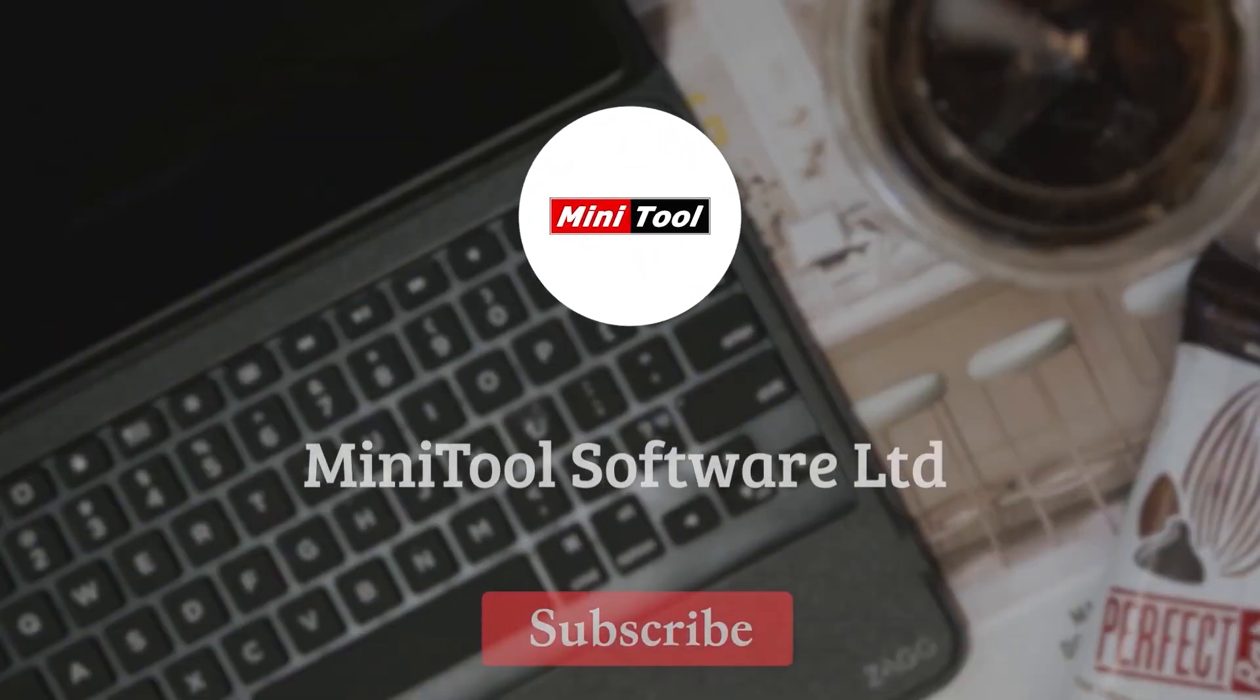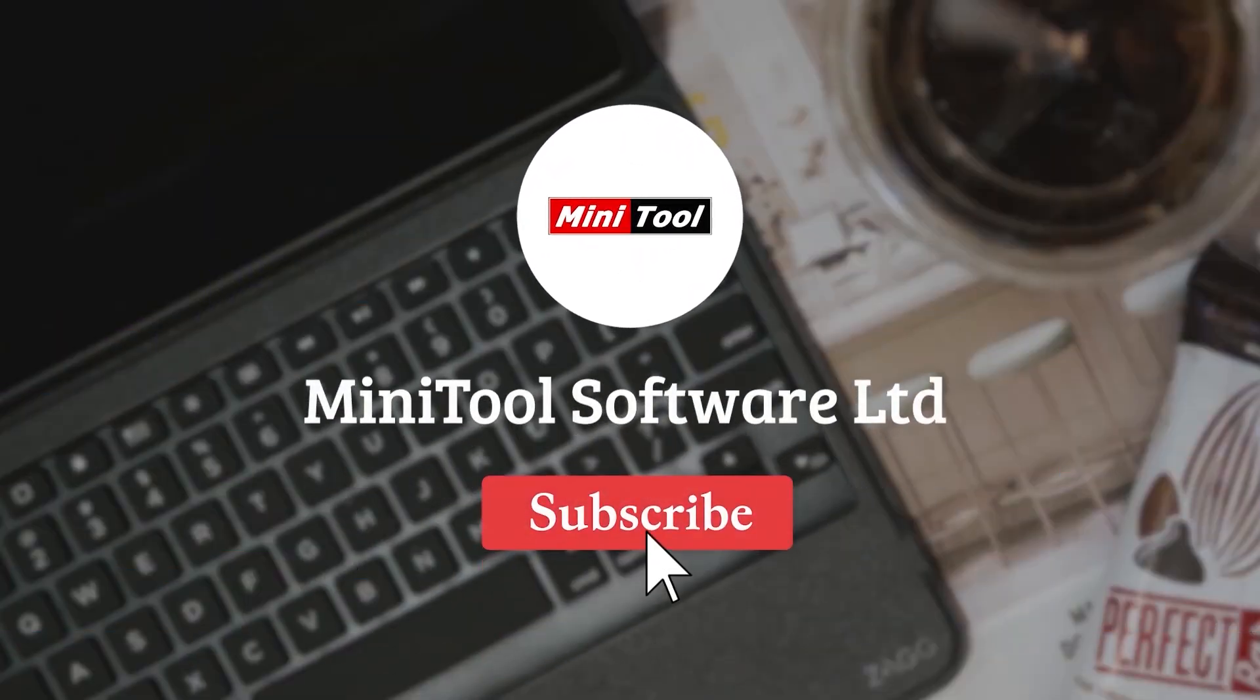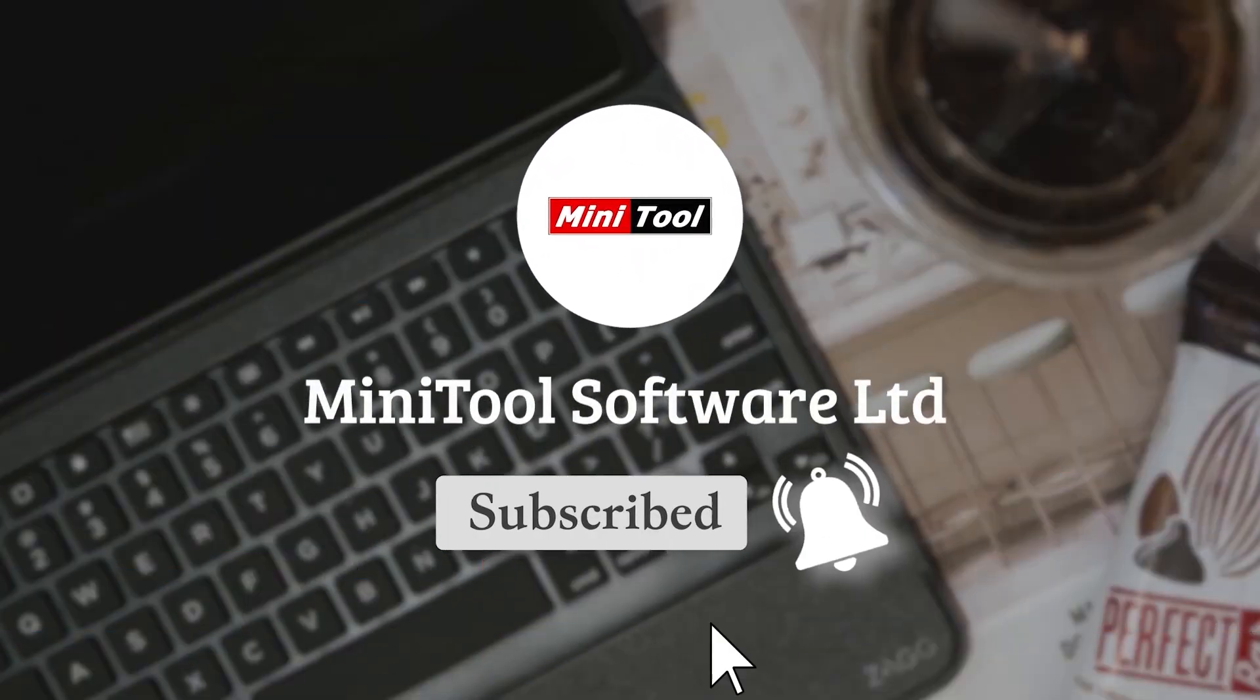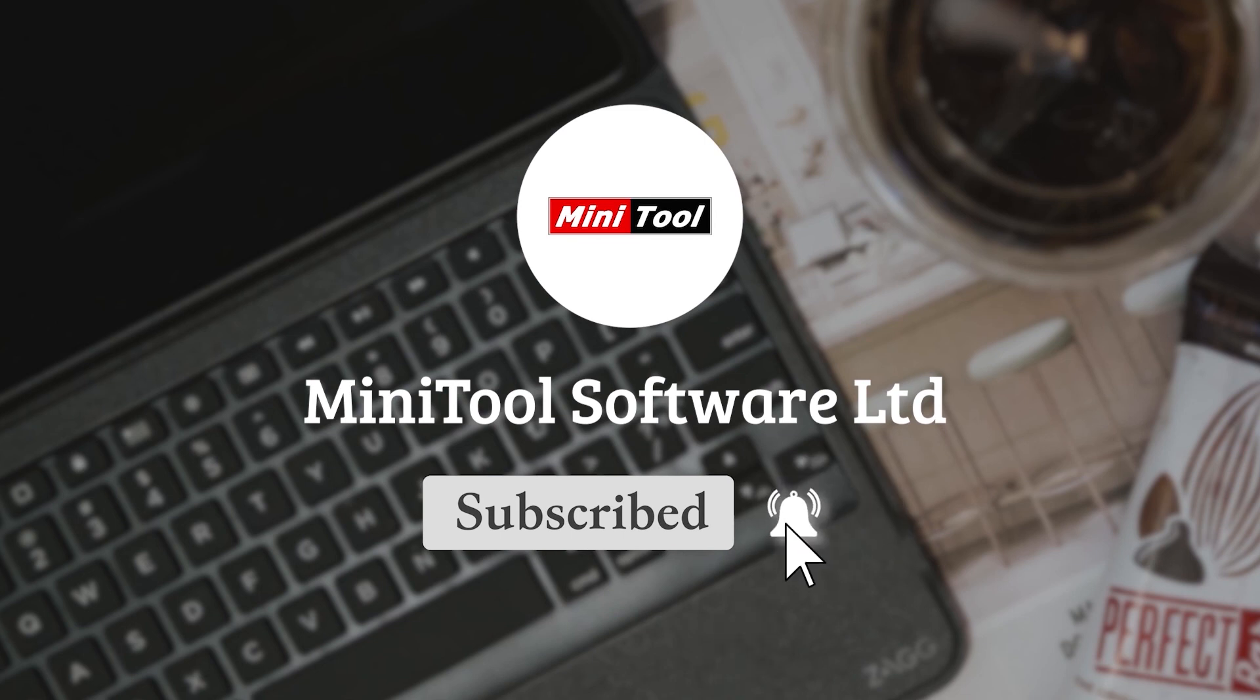For any questions, please leave comments or contact us via support at Minitool.com.